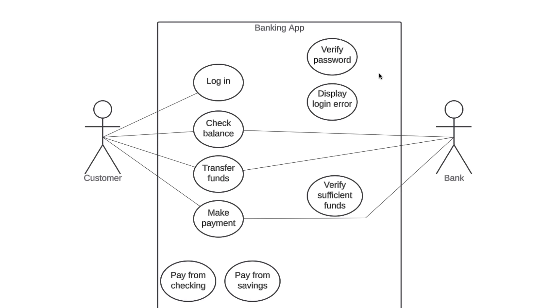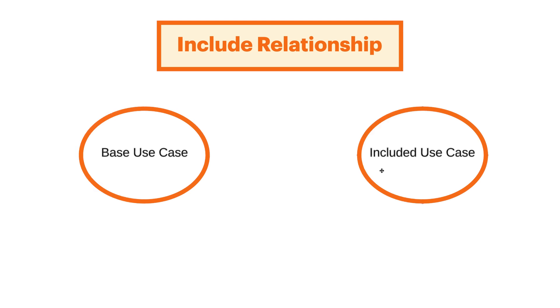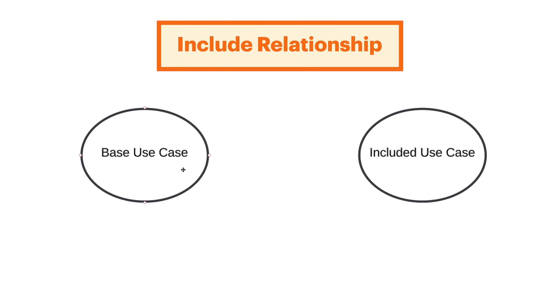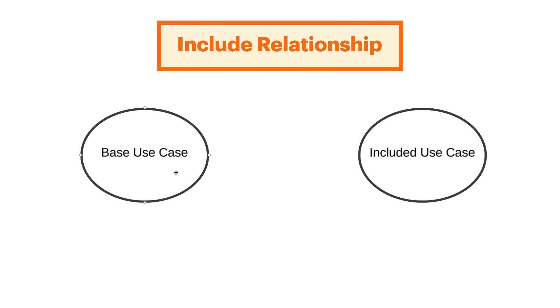Okay, let's circle back to this verify password use case and talk about relationships again. How does verify password relate to the rest of the diagram? Neither of our actors are directly initiating this action. It's just immediately going to happen within our banking app every time there's an attempt to login. This is an include relationship. An include relationship shows dependency between a base use case and an included use case. Every time the base use case is executed, the included use case is executed as well. Another way to think of it is that the base use case requires an included use case in order to be complete.